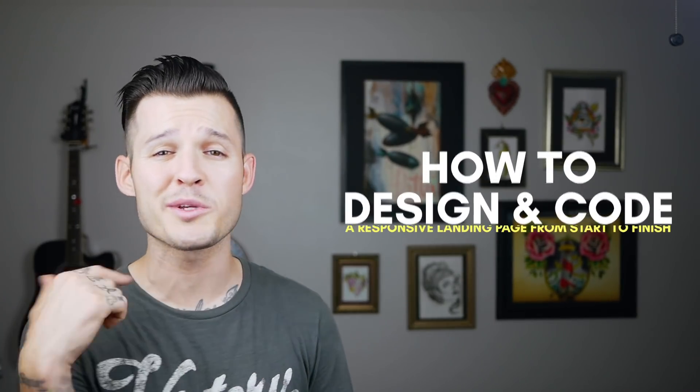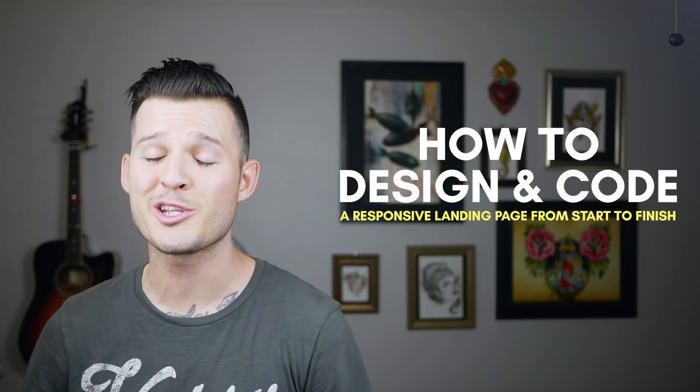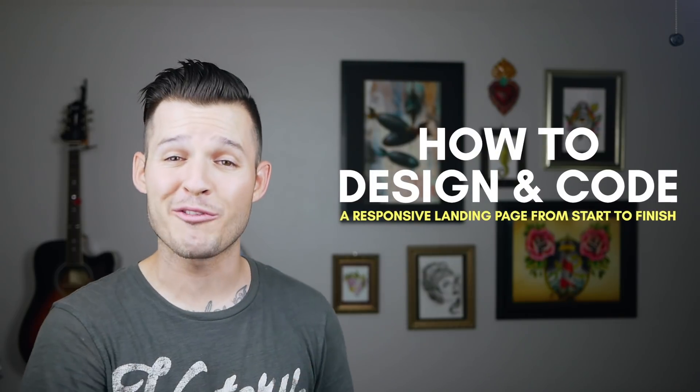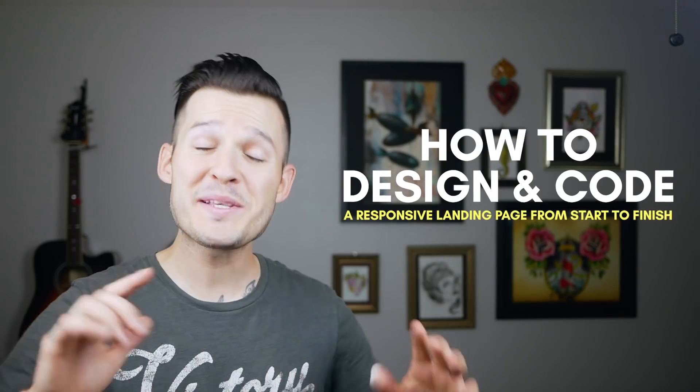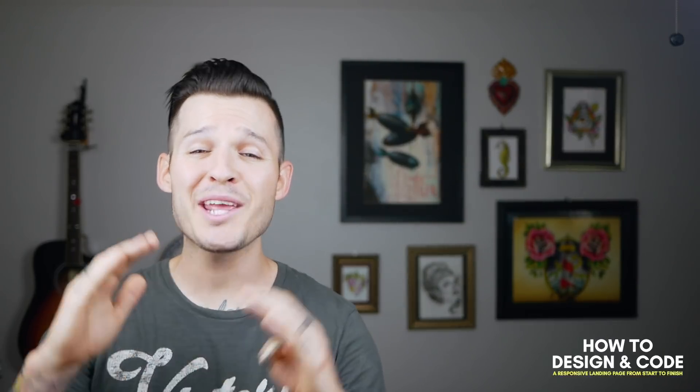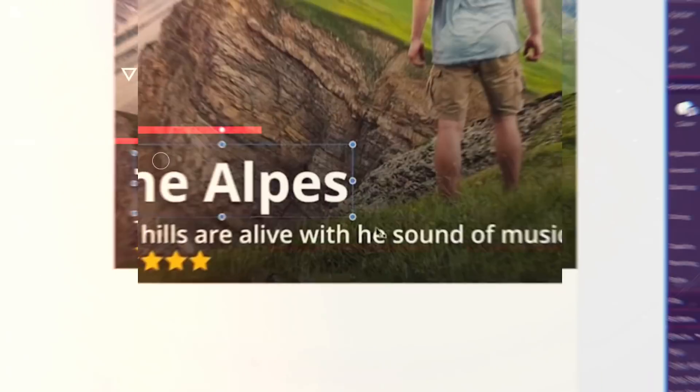What's up everybody? I'm Jesse Showalter and welcome back to the series all about designing and coding a responsive landing page from start to finish. In this episode we're going to be adding a really basic responsive navigation to the site. Nothing flashy, nothing fancy, and definitely nothing schmancy. Let's get to it.